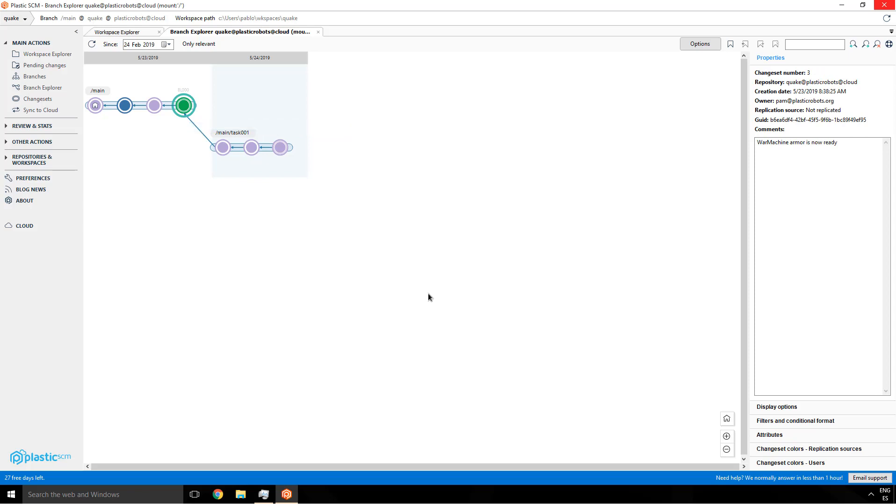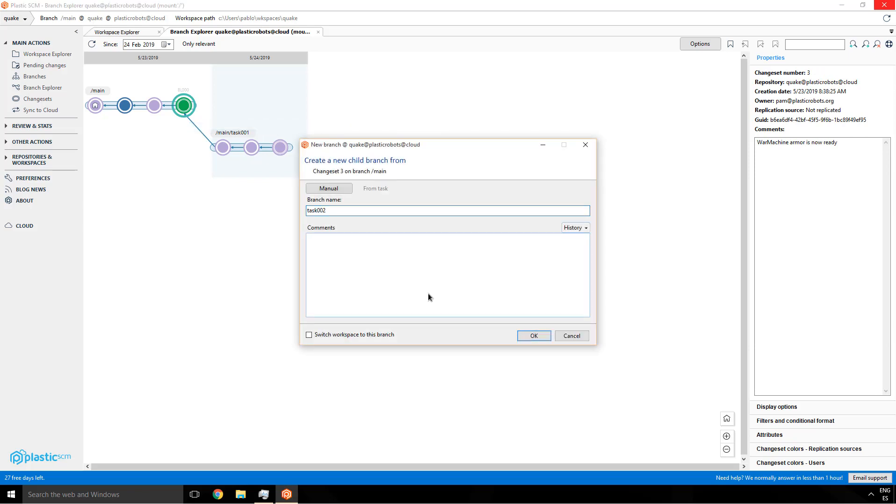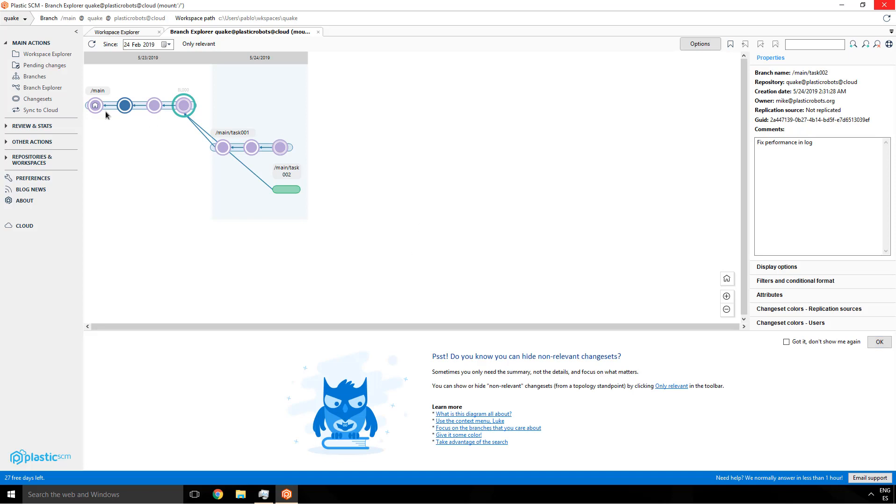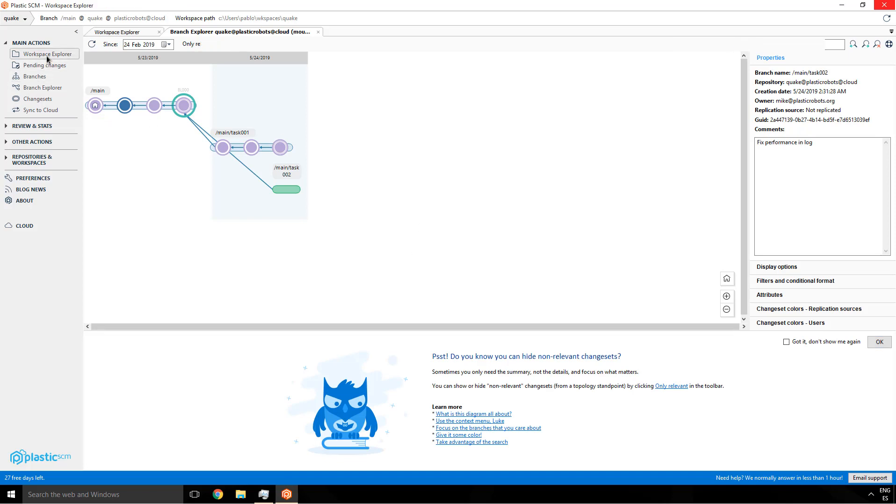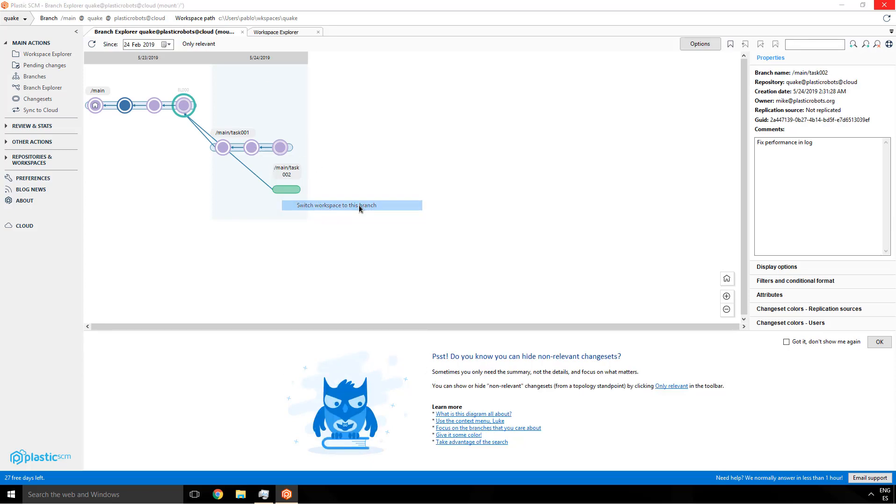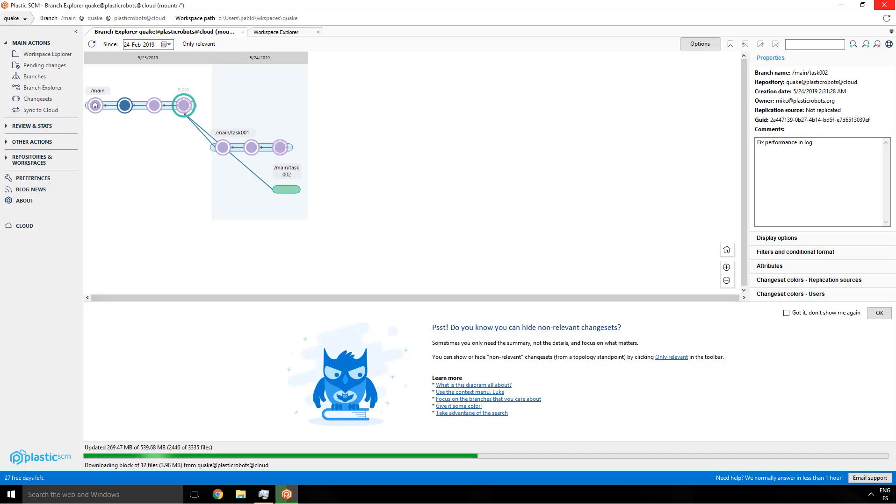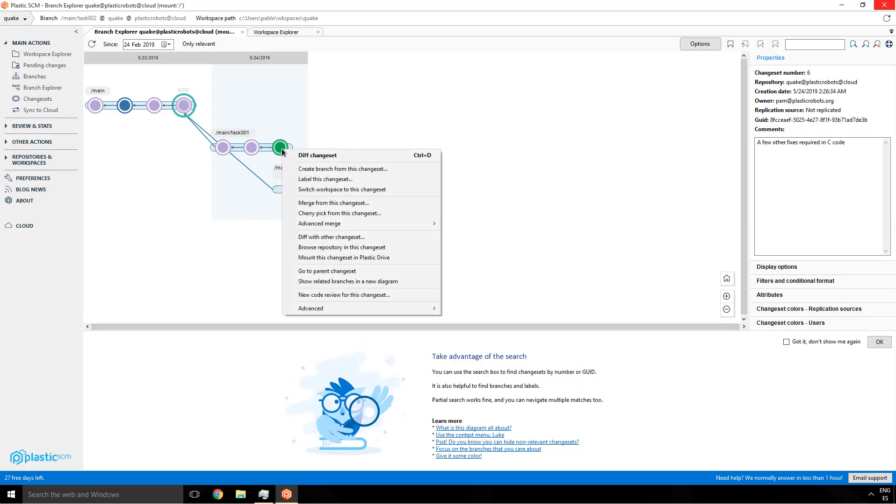Next thing he's going to do is to create a branch. Mike creates a branch, gives it a name, enters a comment. Notice something. I'm not going to select the switch workspace to this branch. Mike goes to the workspace explorer. It's still empty because he didn't switch to the branch and he was just at the beginning of the main branch, which was empty by default. So now he's going to right click on a branch and switch to it. So you already get an understanding of how it works. And then it will trigger the update. And now when switching to the branch, everything will be downloaded to his working copy, to his workspace.